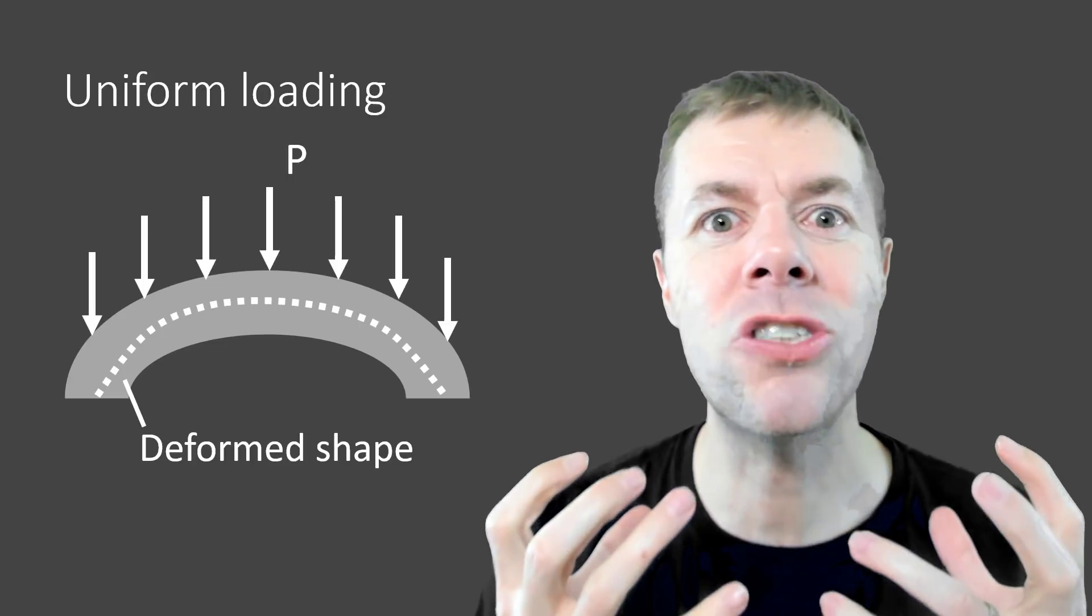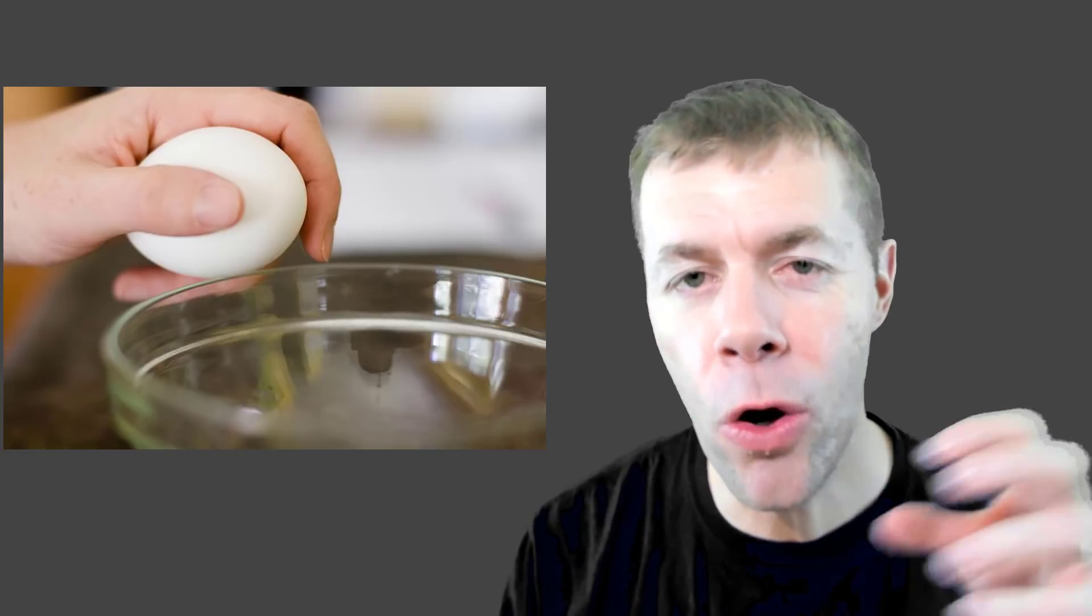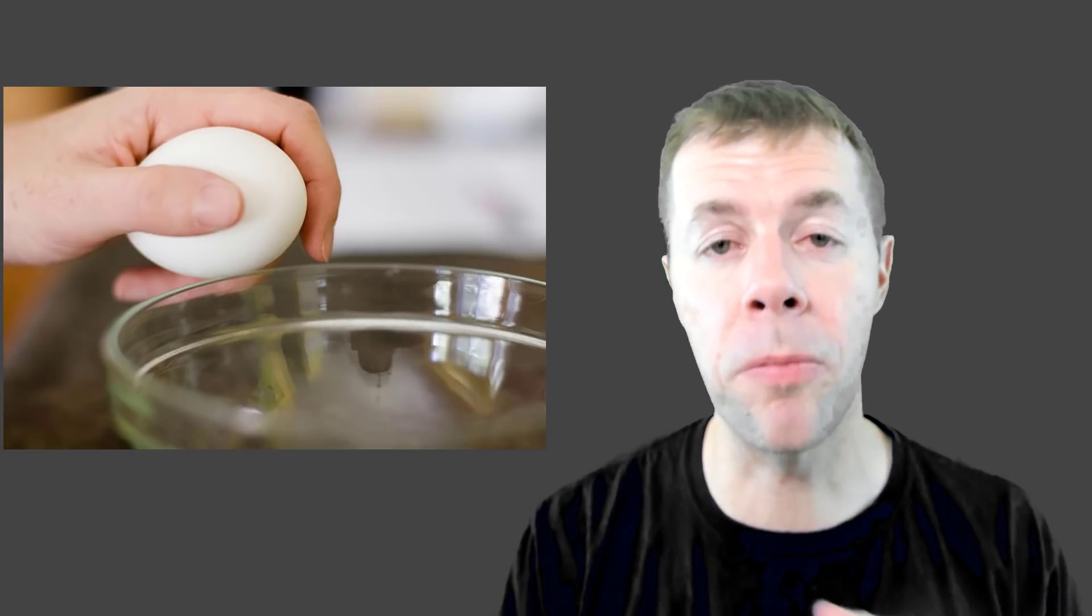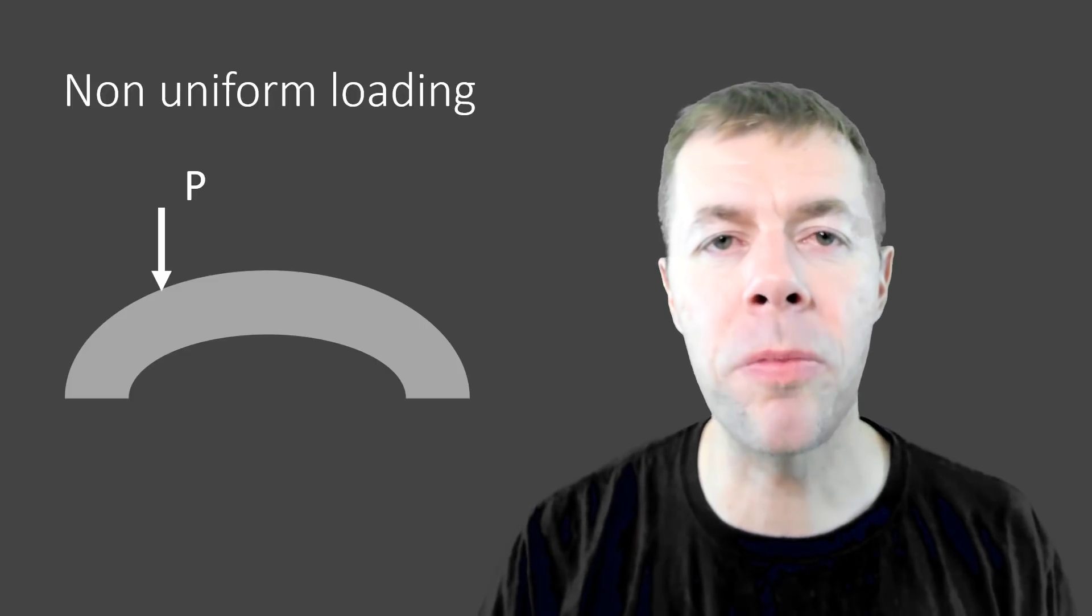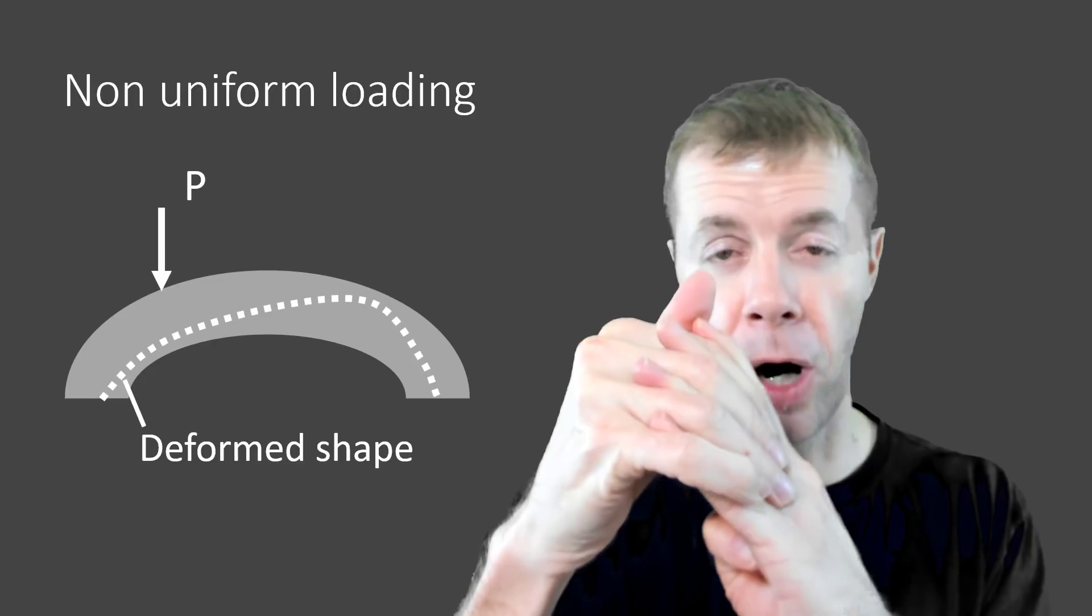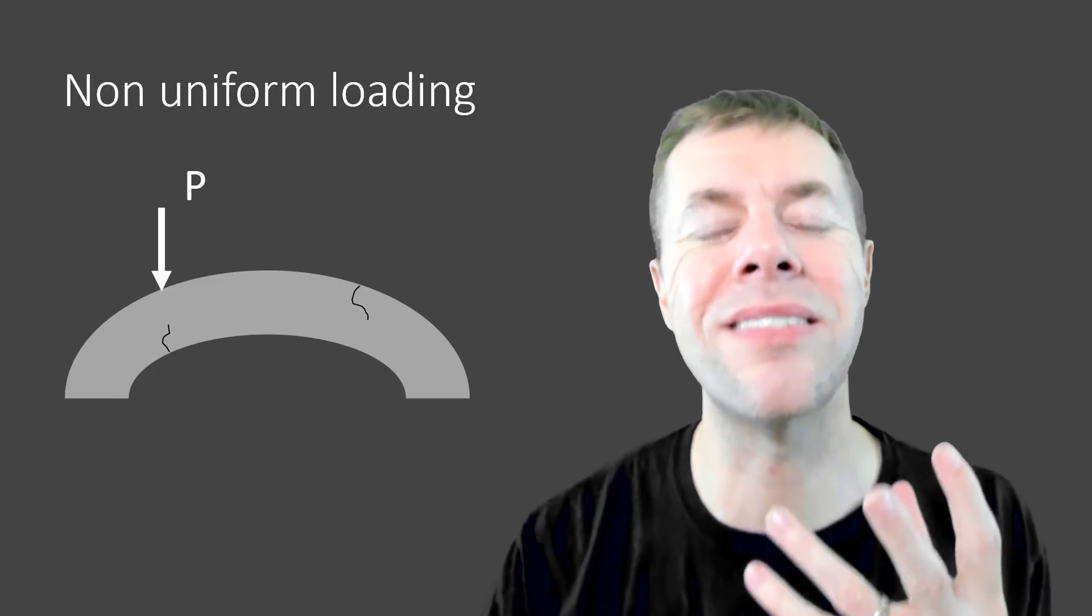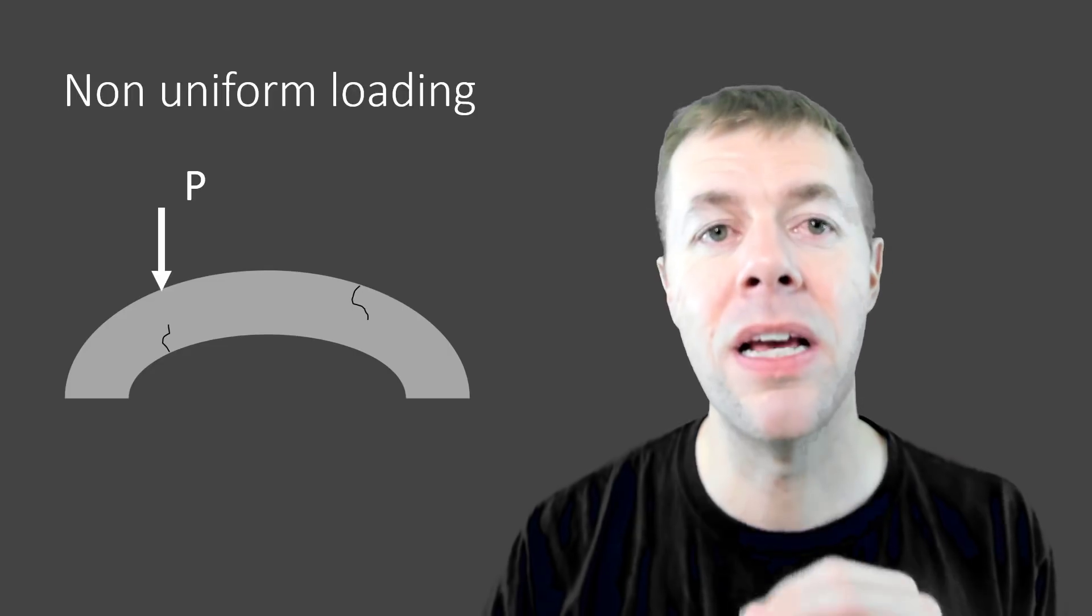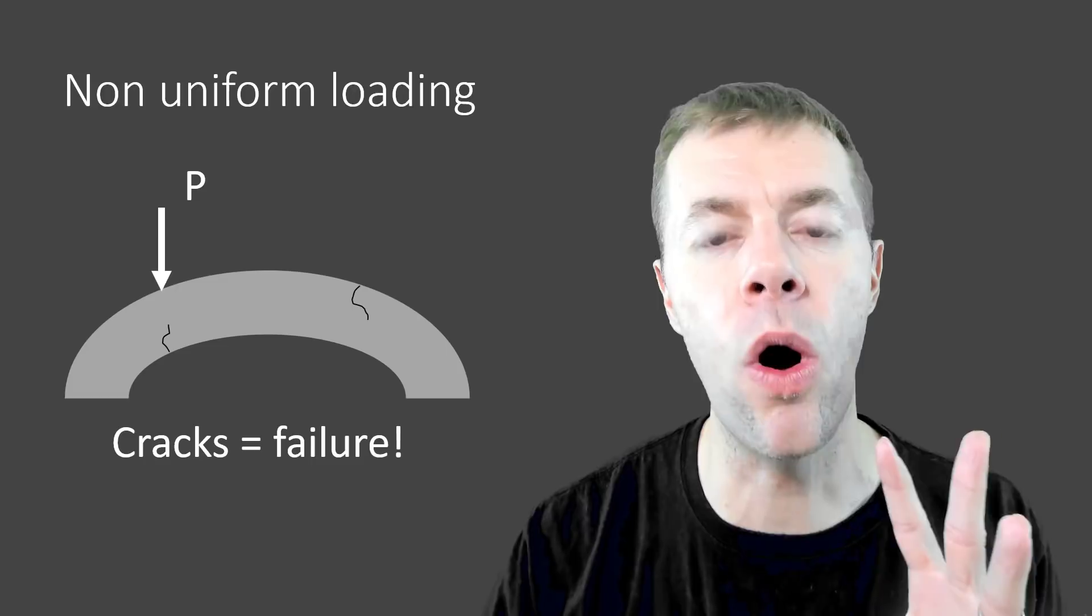But if I load an egg at a certain point or non-uniformly, I know I can crack it. And an arch is the same way. If I start to load it non-uniformly, see it deformed? That dotted line is the deformed shape. And why is that bad? That causes cracks, that causes tension. If you don't have reinforcement in it, that is bad for your concrete. That will cause cracks. And cracks equal failure. Game over. It's over.